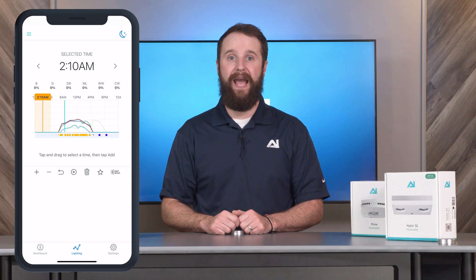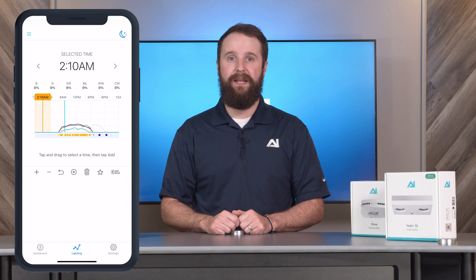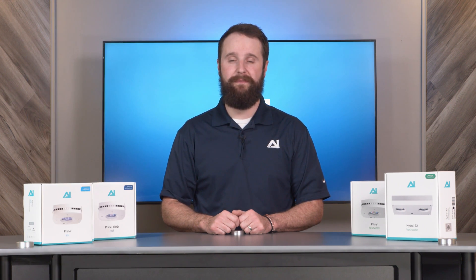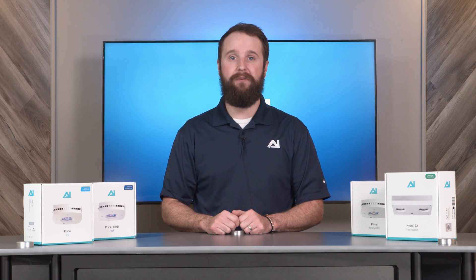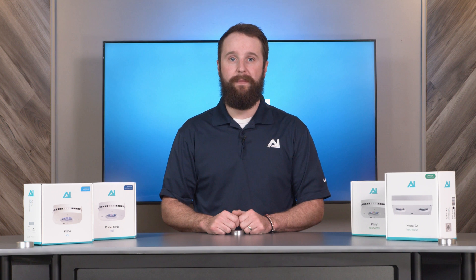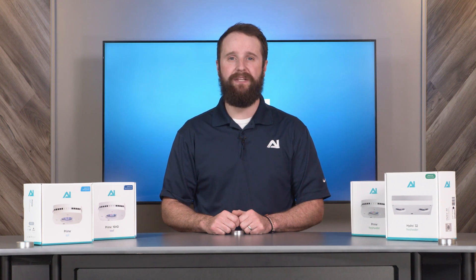When you're happy with the intensity, you simply let go. The change will now automatically update your lights. If you have any questions about the myAI app, please go to Aqualumination.com and click the support tab at the top of the screen. From here you can click on the frequently asked questions tab or contact support directly.